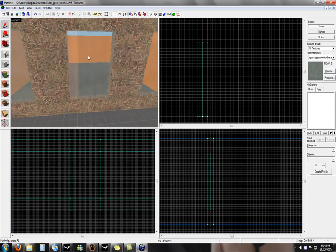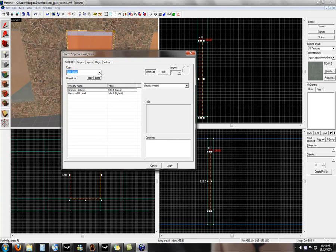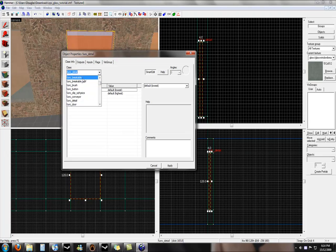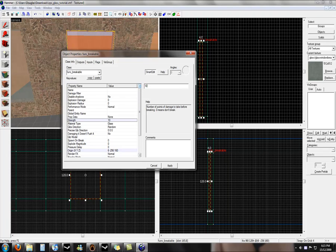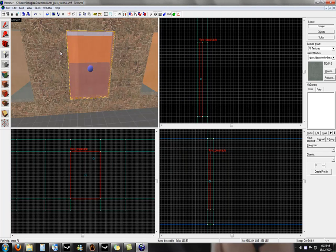For the breakable, we click on it, press control T, go to function breakable and press enter, and under strength we select how strong we want it to be, so let's say 100, and apply and close that.